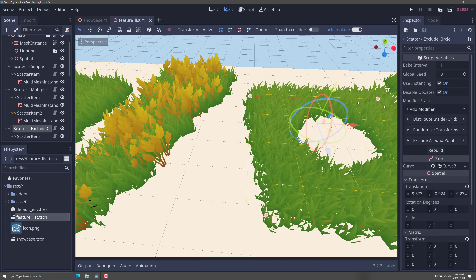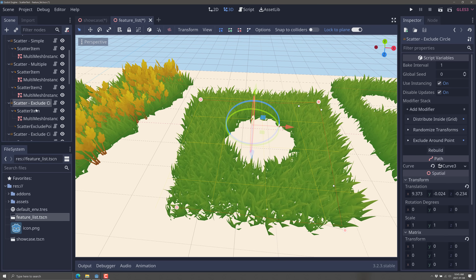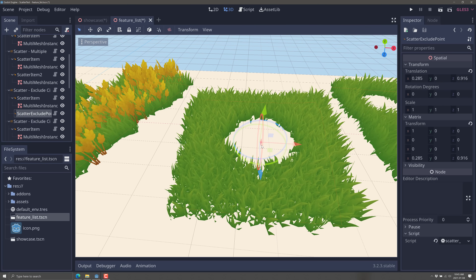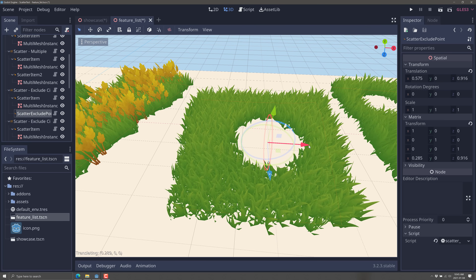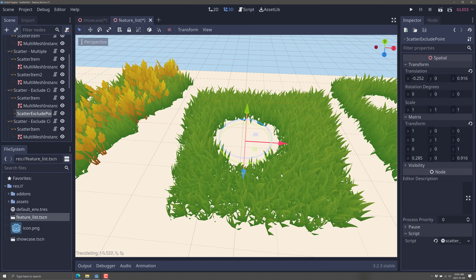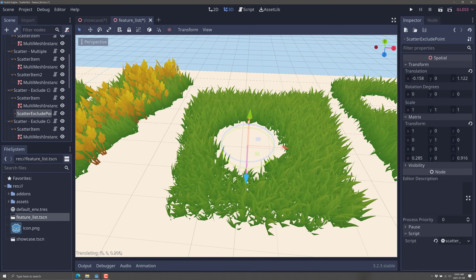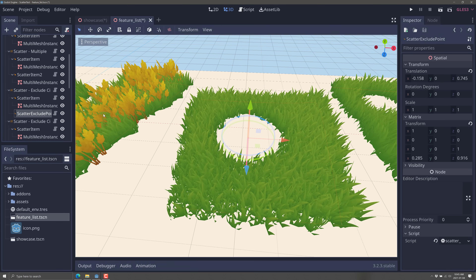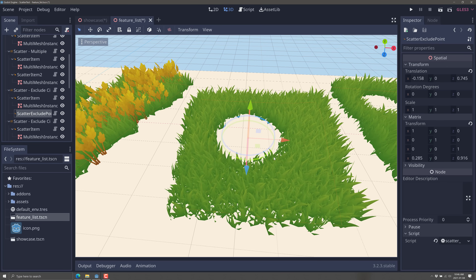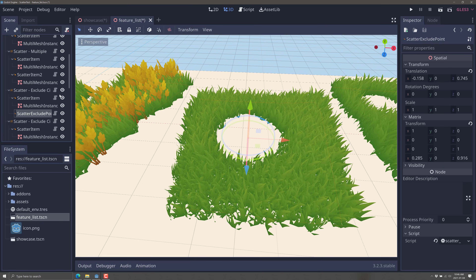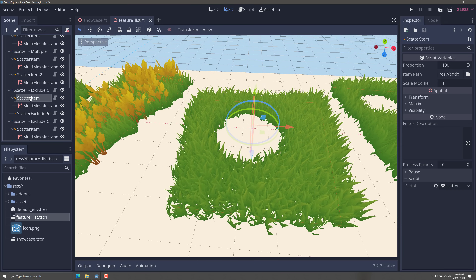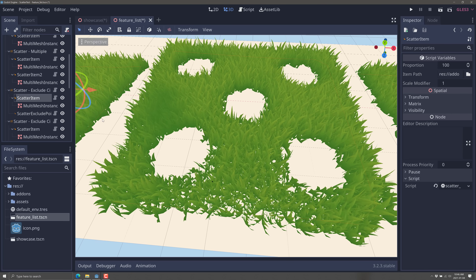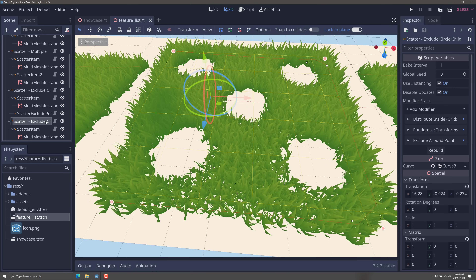Our next example is exclusion. Here you can see a scatter item, and within it we have a point exclusion — a point defined in space around which nothing will be scattered. It's very dynamic in how it's distributed, and you can set how big the exclusion point is and how much influence it has on the area around it.